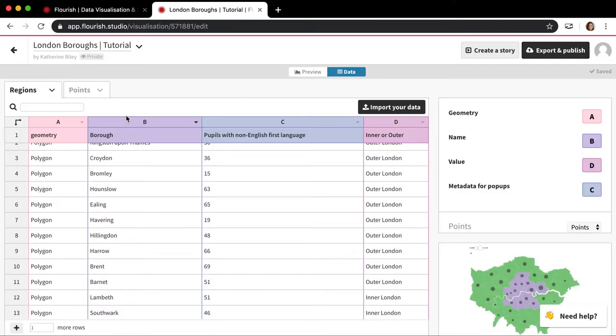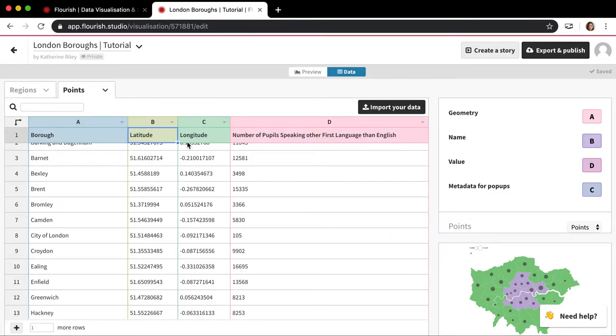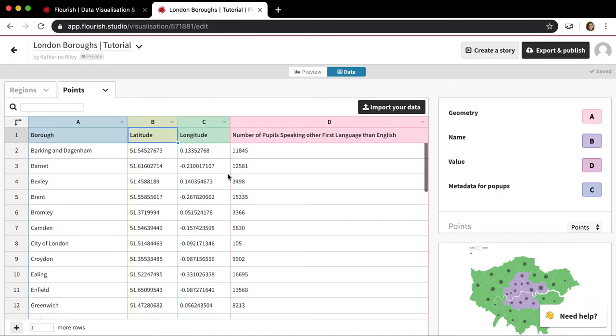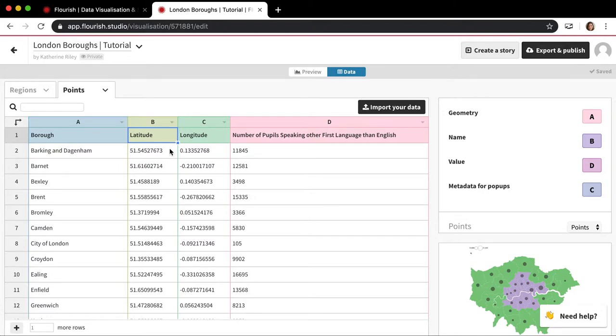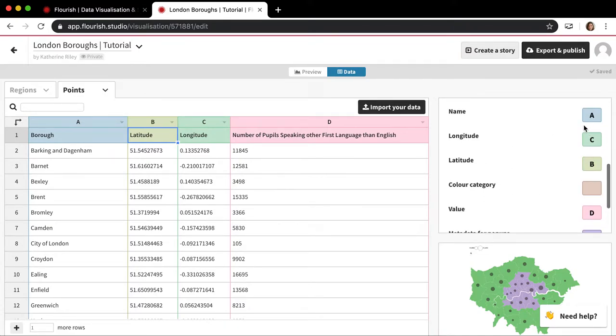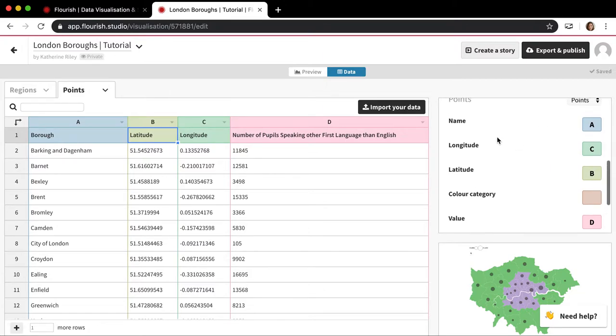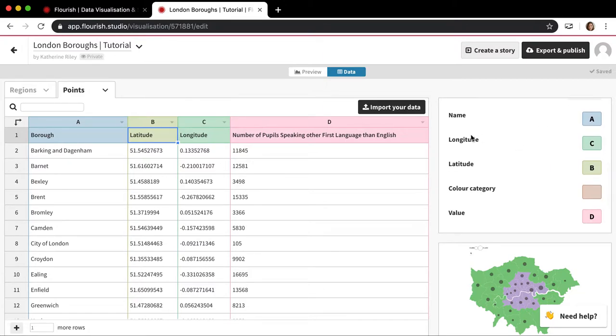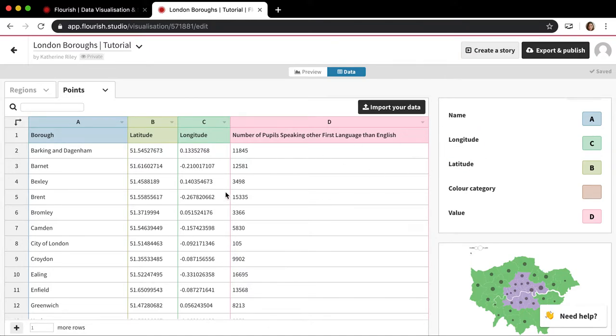Now I'm going to move over to the points layer and explain how that works. So the points layer is always going to need latitude and longitude. You can see here that we have a latitude and longitude columns and those are put into the correct column settings here. I would always tell you to make sure you're getting the right one because we have longitude first and then latitude. So sometimes people do the wrong one and they're like, why are my dots not showing up?